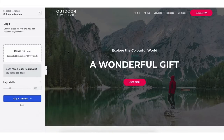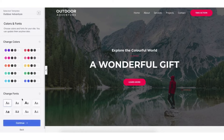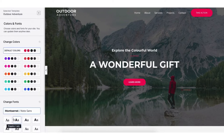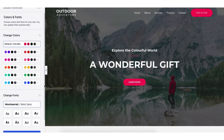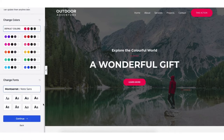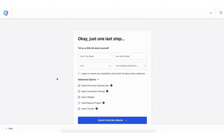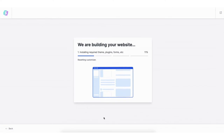Now let me walk you through the steps on how to choose your theme and build your site with the drag-and-drop editor Elementor page builder. Select the theme you want. You can upload a logo if you'd like — you can do this at a later time so if you don't have one now no worries. Click the skip and continue button. You now want to choose the colors and font for your site — you can update these at a later time. Click the continue button. You'll now be on the tell us a little about yourself page. Just make sure under advanced options you have each one selected. Click the submit and build my website button.